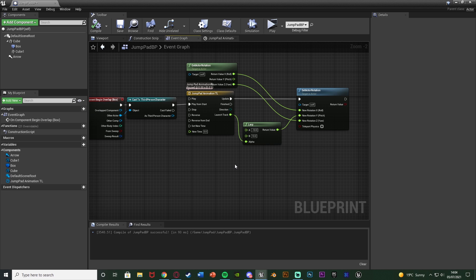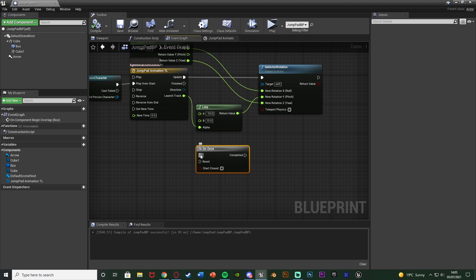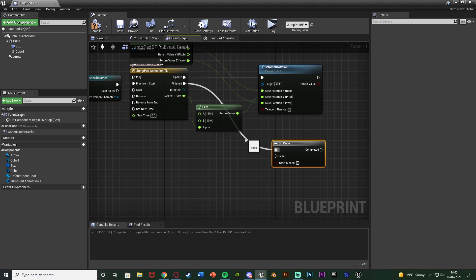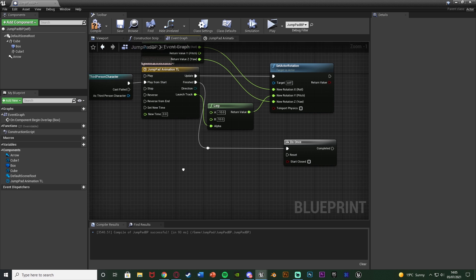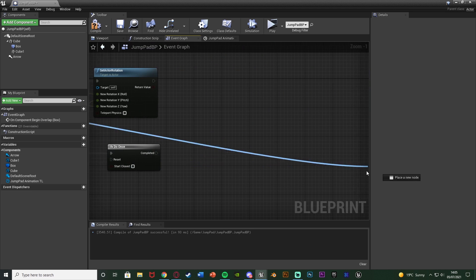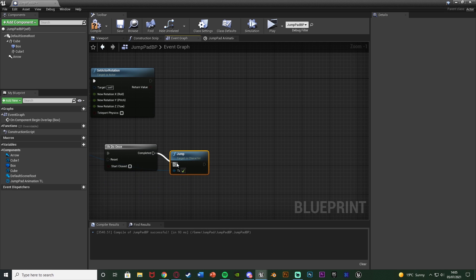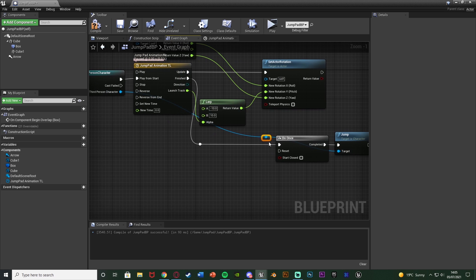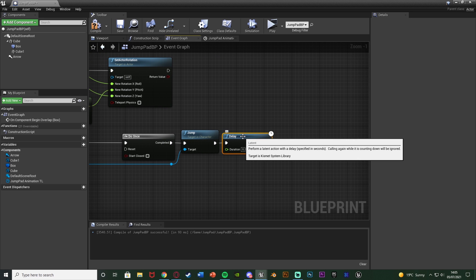I want to do the launch after the jump pad animation finishes, because that's when it's all the way up. So off the Finished pin of the timeline, hold O and left-click to get a Do Once node, connecting that into Finished. That ensures it doesn't constantly spam. Also from the As Third Person Character pin of the cast, call the Jump function — a built-in function — just so the player doesn't get stuck in the floor of the jump pad. Then hold D and left-click for a Delay set to 0.2 seconds, so very quickly after jumping we'll properly launch them.